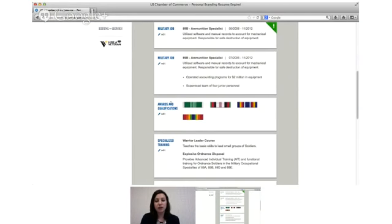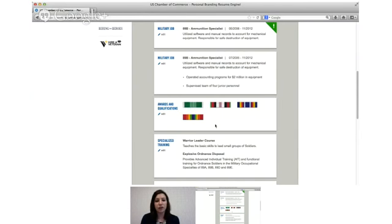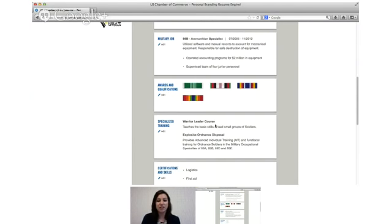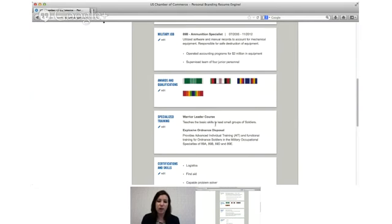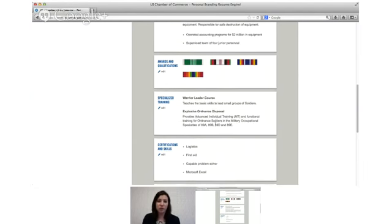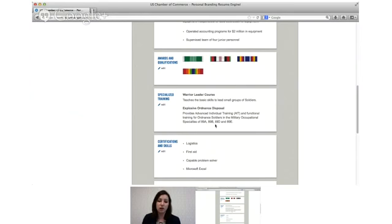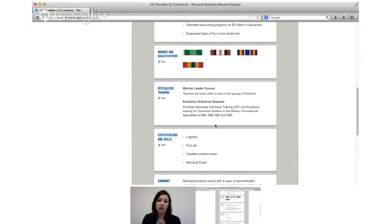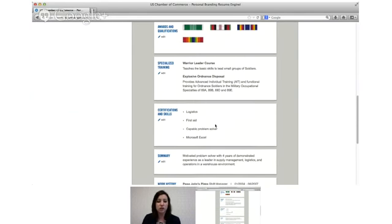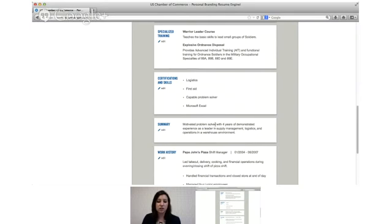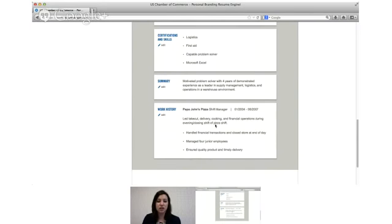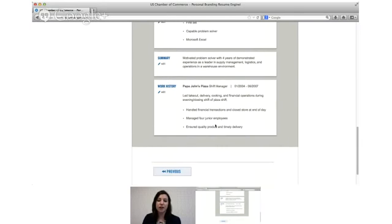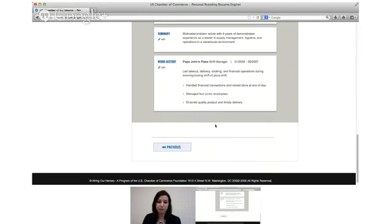But you can see this is not going to be the order of everything on the resume or how it will all look. You can just see it in the order that you entered it so you can go back and make sure that if you have more than one military job you've entered them all, or if you have multiple specialty schools all your awards are on here. You can see the skills and certifications are on there, your personal summary and your civilian work history.